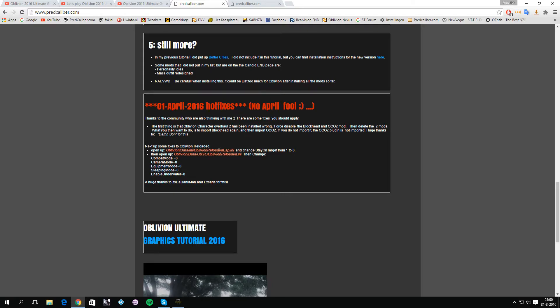You can fix that by going to the following file, which is oblivion data INI oblivion reloaded ESP INI. You want to change stay on target from one to zero, and that should fix the auto-aim.